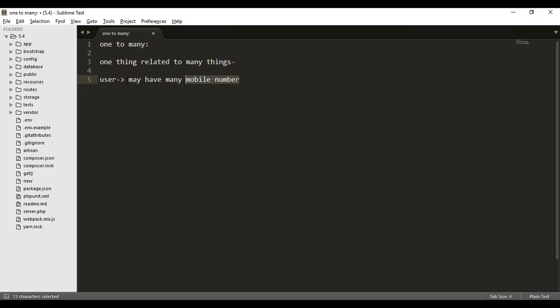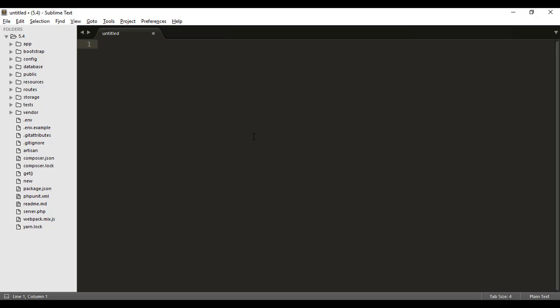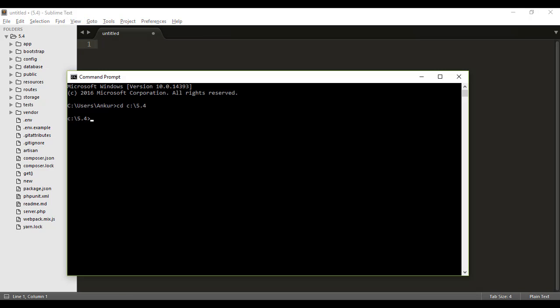So how will we get all these mobile numbers for a single user? In the last episode a single user only had a single passport number, but mobile numbers may be different and related to only one user. So let's create these tables — we need a users table and a mobiles table. If you already know how to create a table, just click the link to skip ahead to where the one-to-many relationship starts.